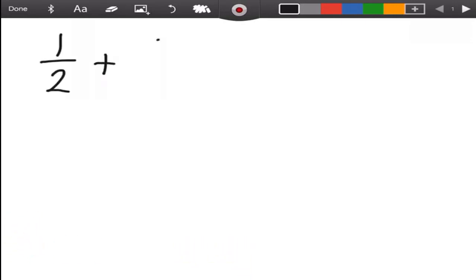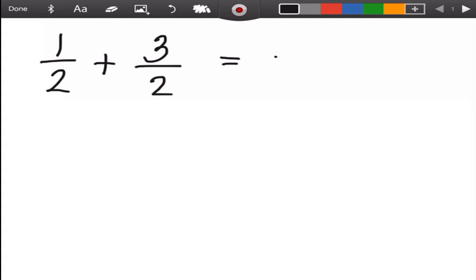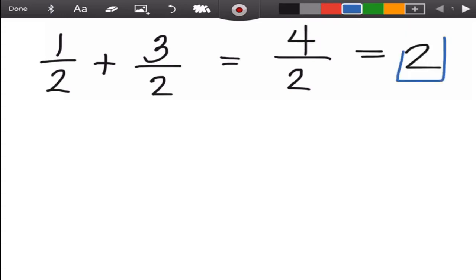We have one-half plus three over two. First, you copy the denominator because they have the same denominator, which is two. Then you apply the operation — we are adding, so one plus three is four. If you can simplify the answer, you divide: four divided by two is two. So the answer is two.